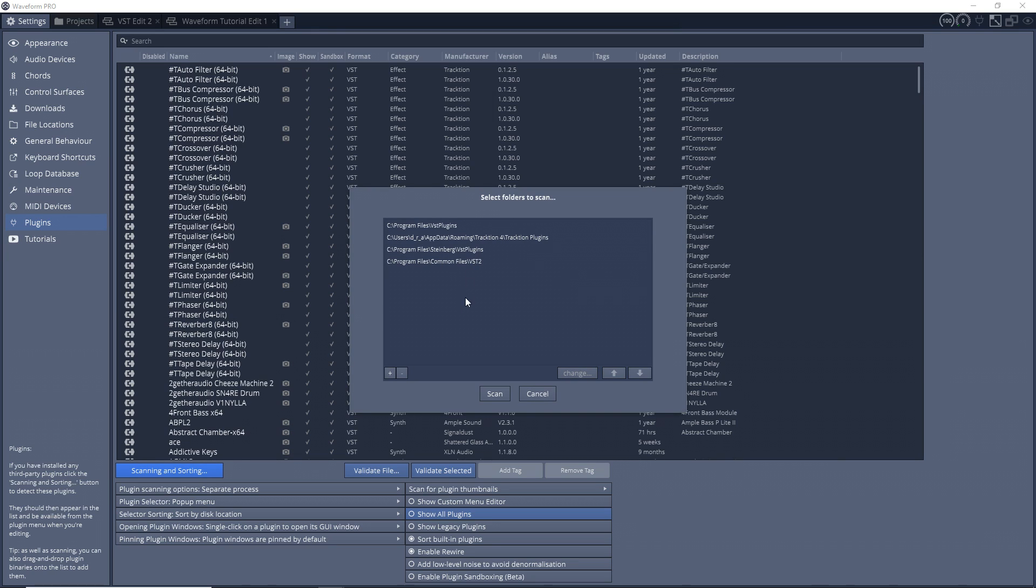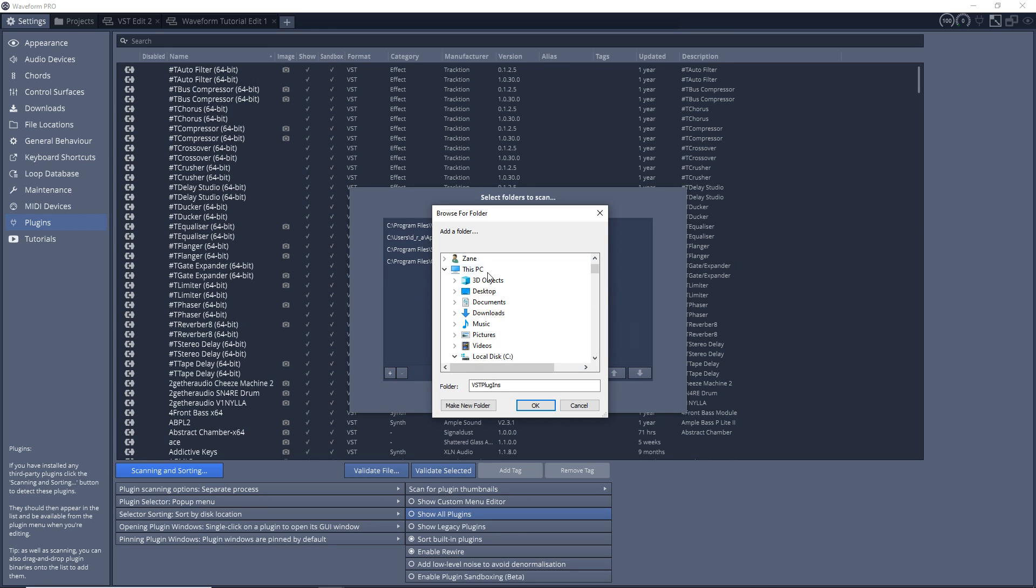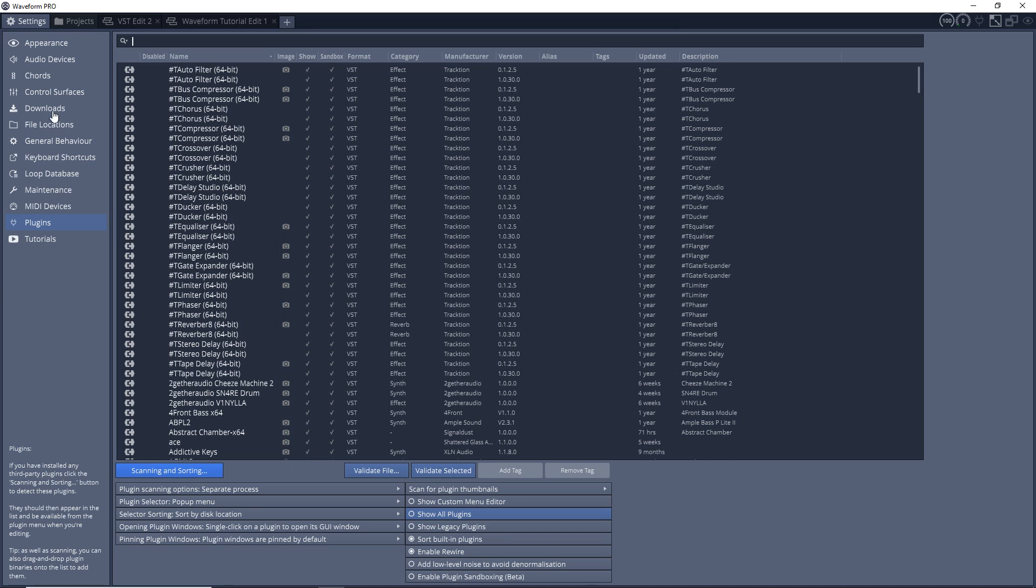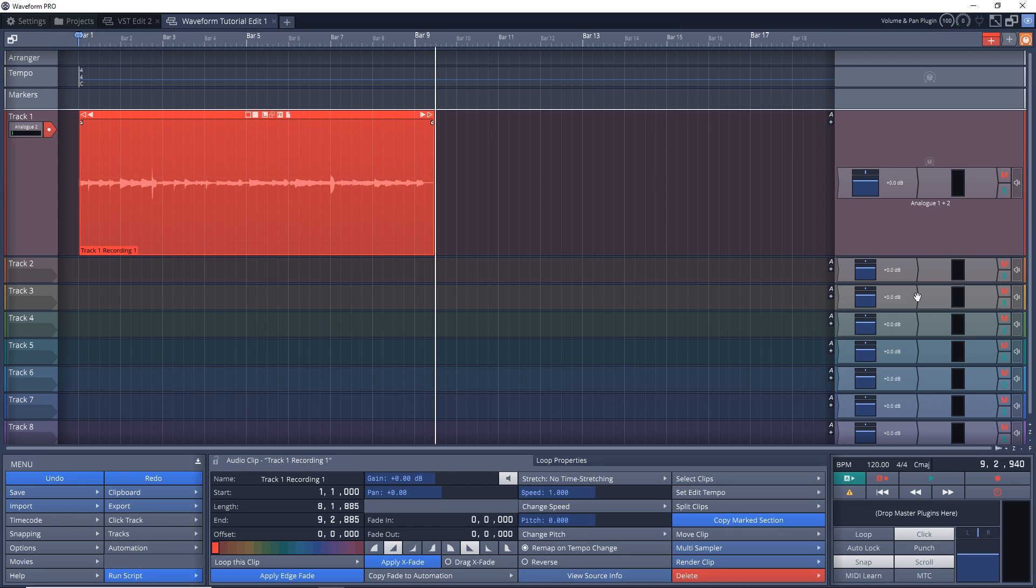And the typical folders are C:\Program Files\VSTplugins and C:\Program Files\Steinberg\VSTplugins. And to add those you would just click this plus sign here and find your folder. And then you would click Scan to scan those folders for new plugins.